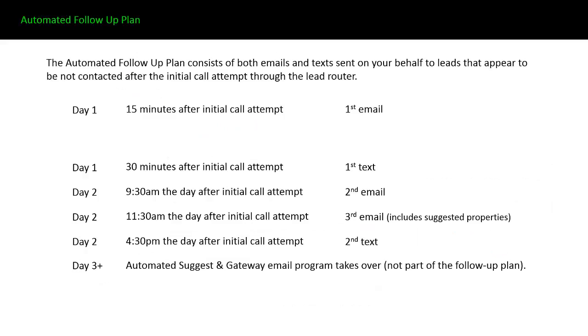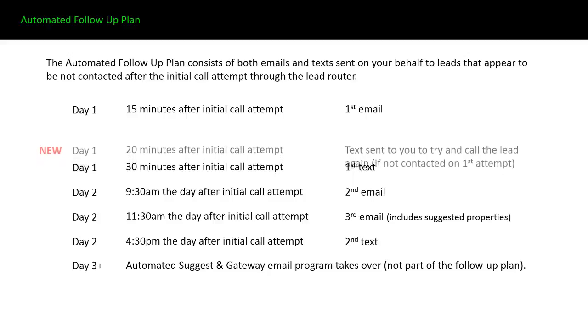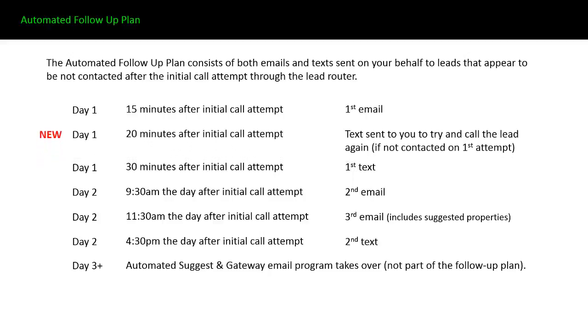The automated follow-up plan, we did add one new thing to this. Right here's the day and the time after you initially accept the lead, what we send out. We send out an email after 15 minutes. What we're adding is an additional phone call, hopefully by the agent, to the lead if the lead is not contacted after that first initial attempt through the lead router.